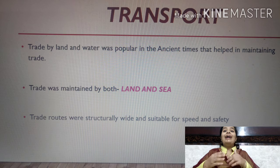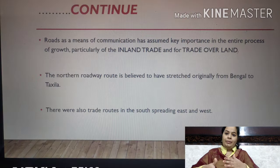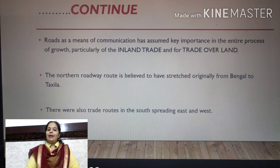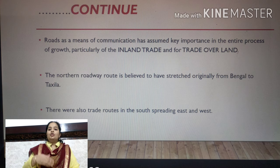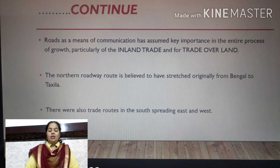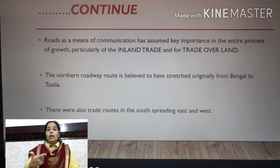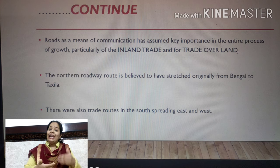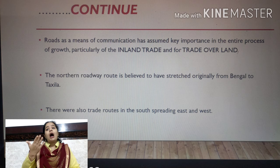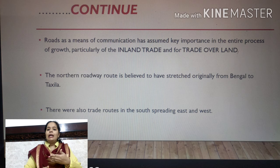In the next slide, we can see that the road as a means of communication assumed key importance in the entire process of growth, particularly for inland trade. Inland trade refers to trade conducted within the country, as opposed to outland or foreign trade.